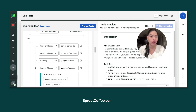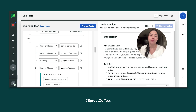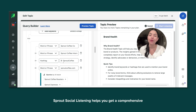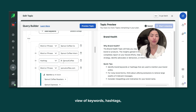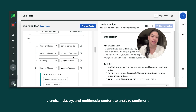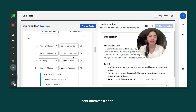Such as Sprout Coffee Co., Sprout Coffee International, SproutCoffee.com, hashtag Sprout Coffee, and so on. Sprout Social Listening helps you get a comprehensive view of keywords, hashtags, brands, industry, and multimedia content to analyze sentiment and uncover trends.